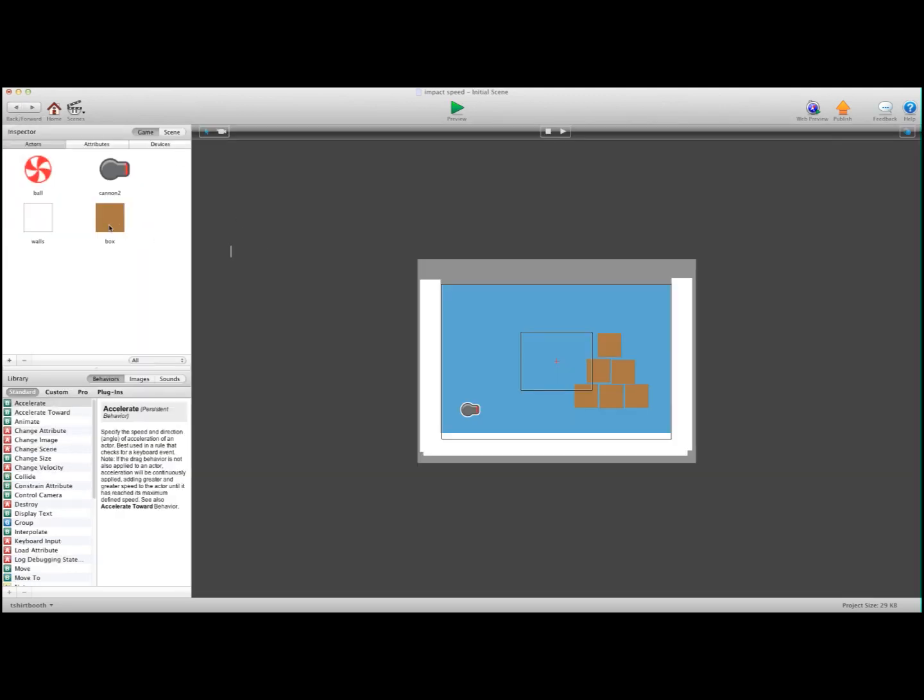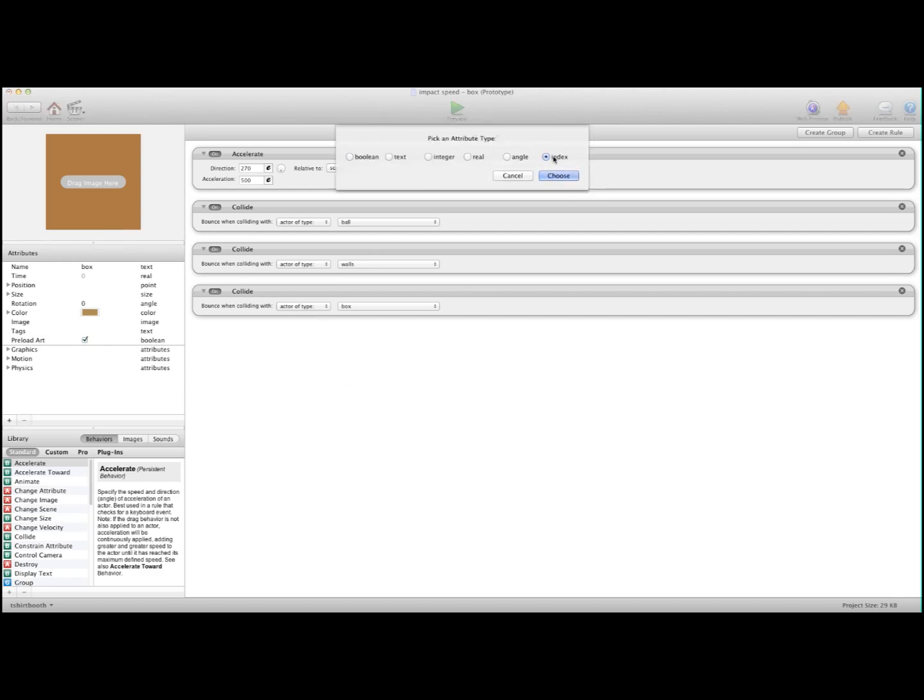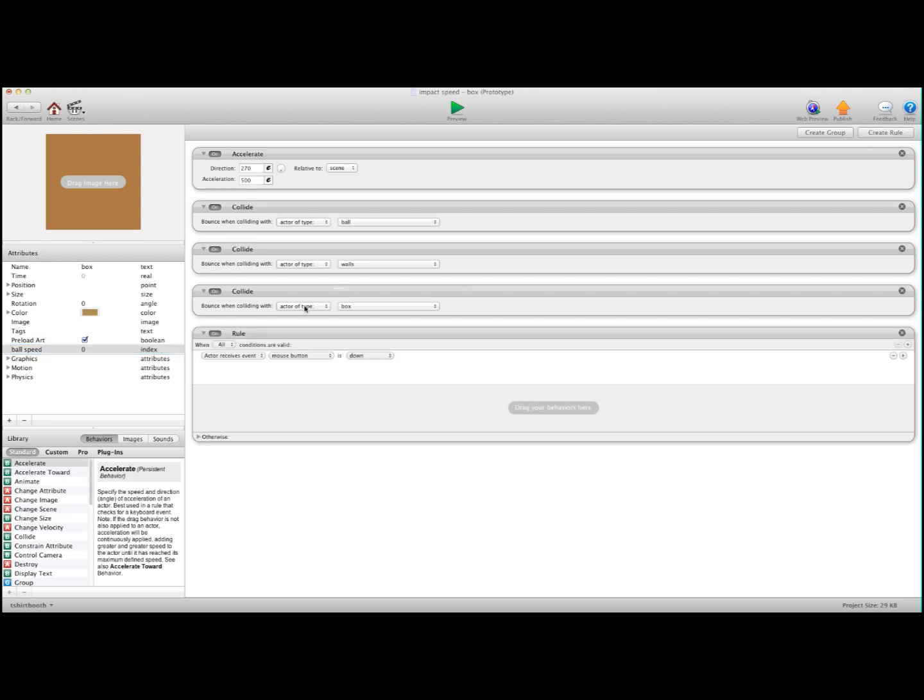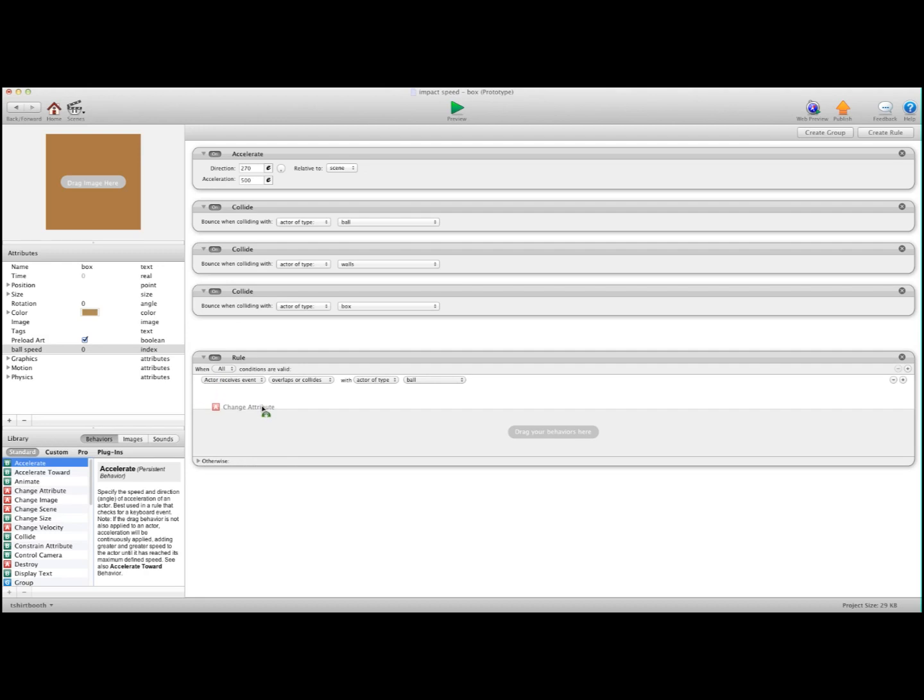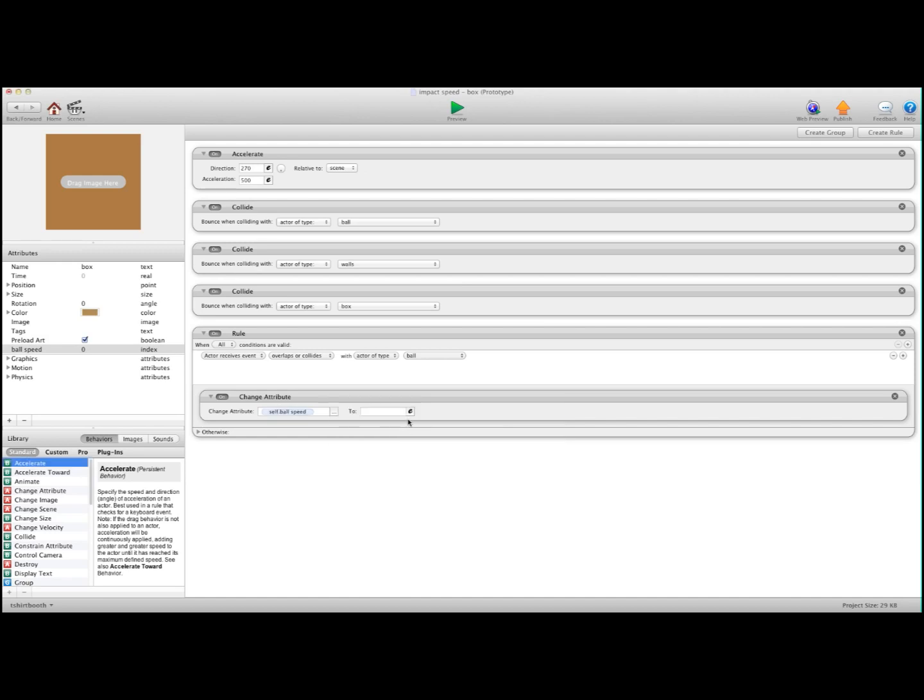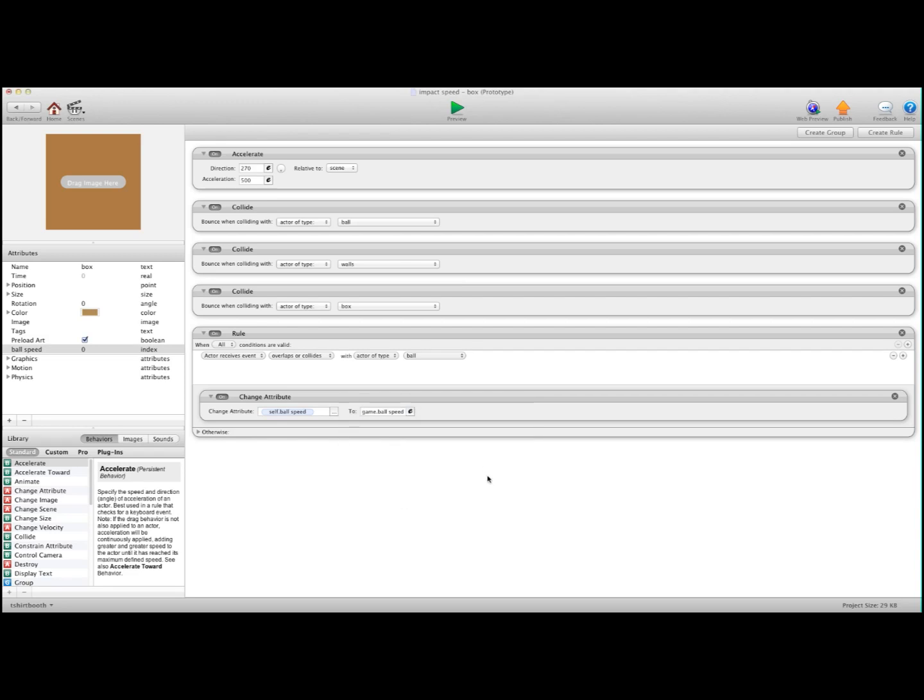And now what we need to do is go into the Box Actor, and we're going to create a self-attribute. And again, I'm going to do Index. And we're going to call this also Ball Speed. And we're going to make a rule. We're going to say, when overlaps or collides with ball, change attribute. And we're going to change self-ball speed to game-ball speed. So what that's going to do is, it's going to record the ball speed at the time of impact to each individual block.